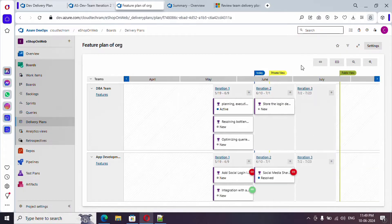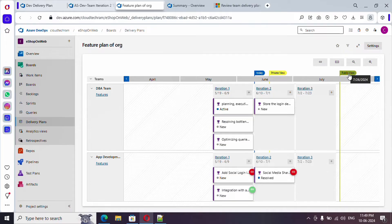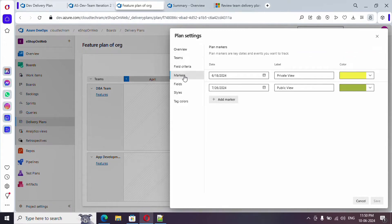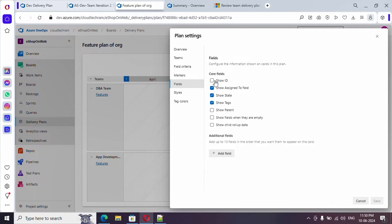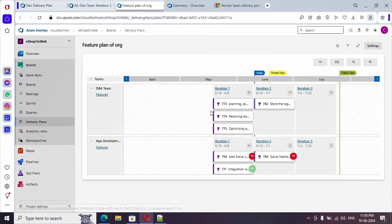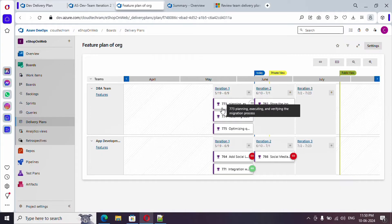Let me zoom out. Here you can see the application should be available internally from 6/18, and then publicly available from around 7/26 — which is maybe end of iteration 3 or mid of iteration 4. Now let's go back to Settings and look at Fields. If you want to show IDs but not show the state, just uncheck it. You can also add additional fields. Now it's showing the ID of the feature and not showing the state as it was before.